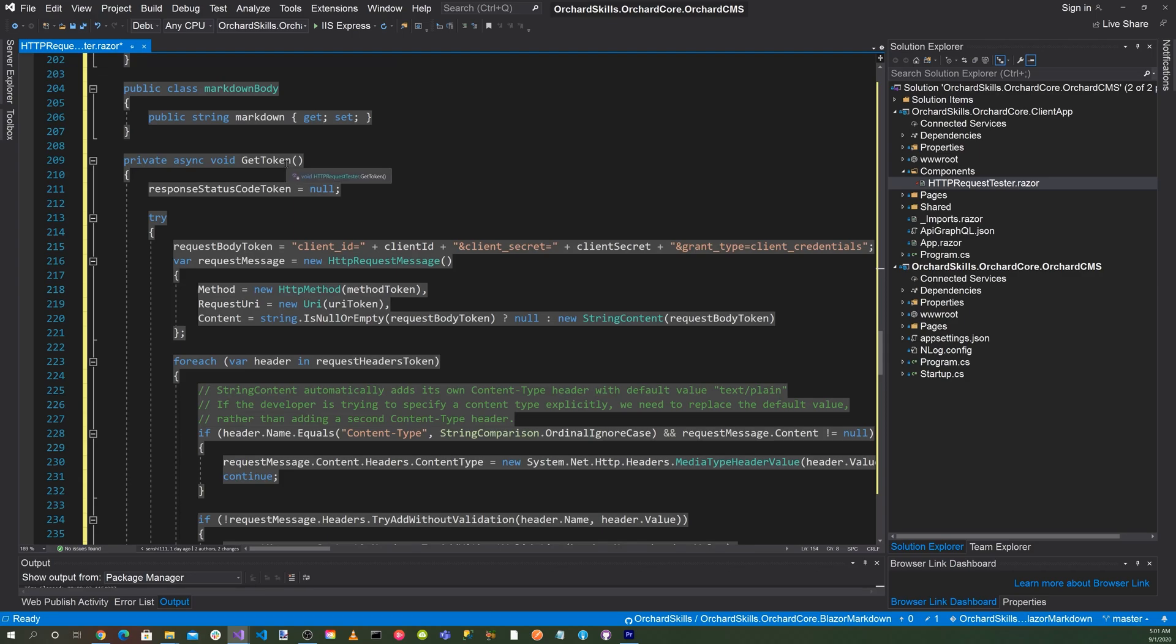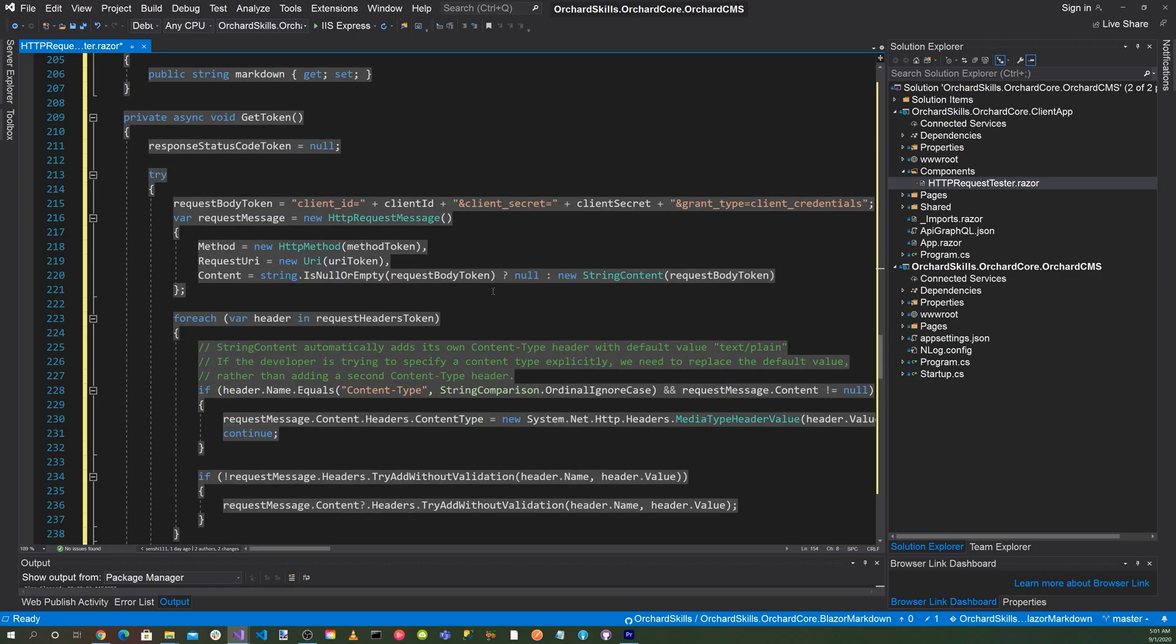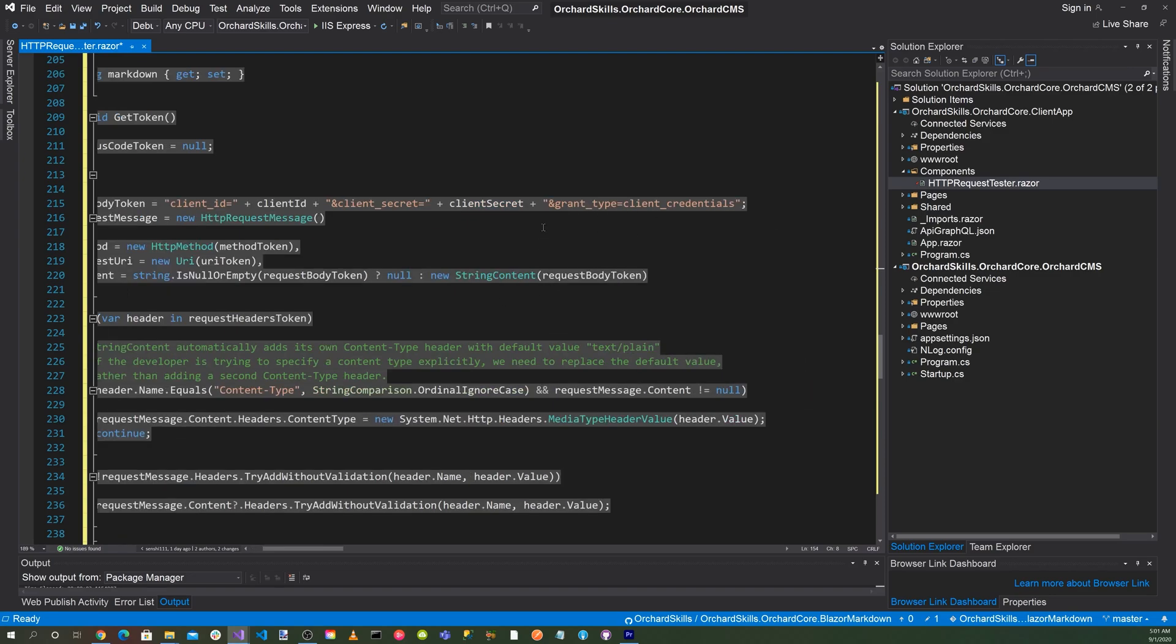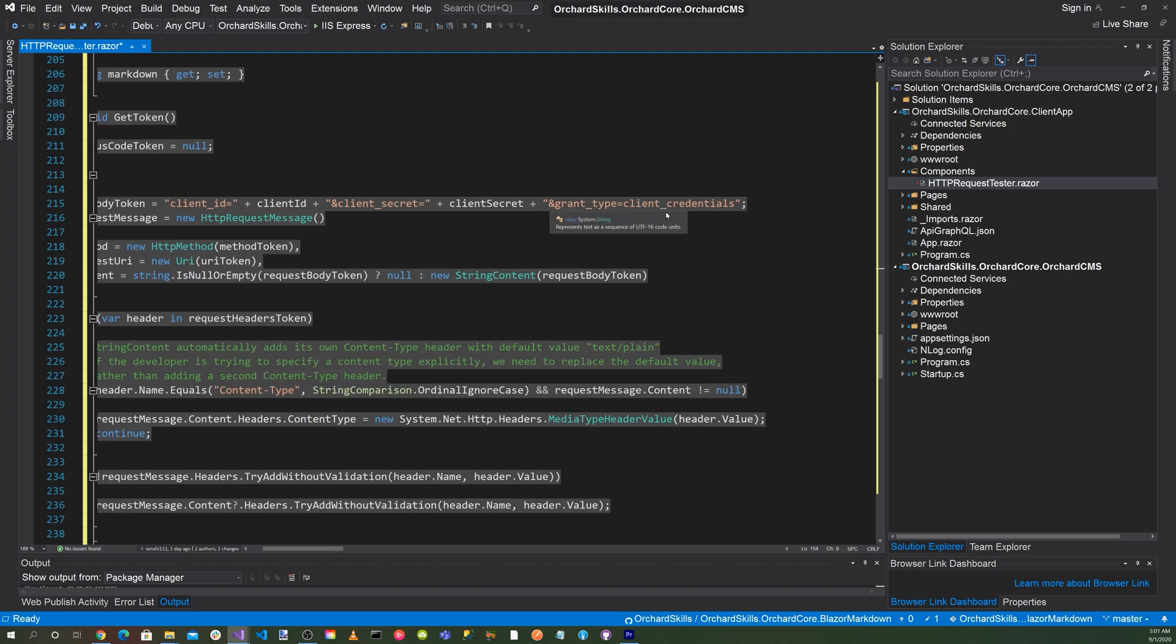And then down here, when we press on the button get token, it'll call this get token method here. We'll generate the request body token, which will be client_id equals the actual client ID and client_secret equals the client secret. Then grant_type is equal to client_credentials.